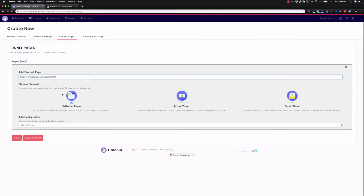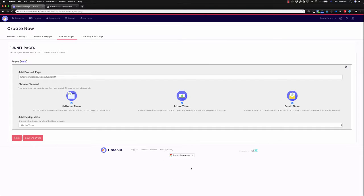Now we can choose if we want a hello bar timer, an inline timer, or an email timer. Let's just choose all of them just for the sake of it. This hello bar timer is your typical timer that goes up the top or down the bottom and has the scarcity on it.